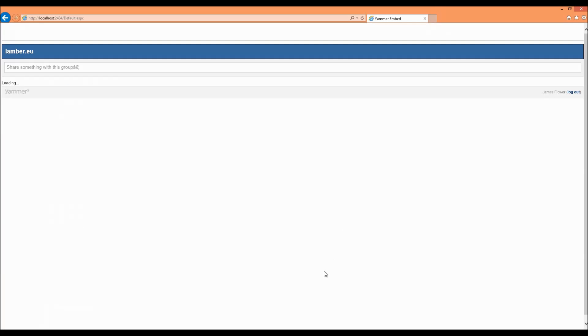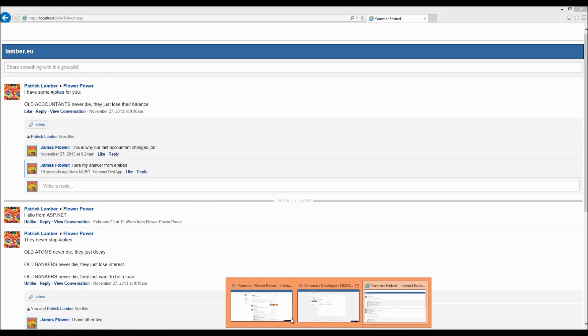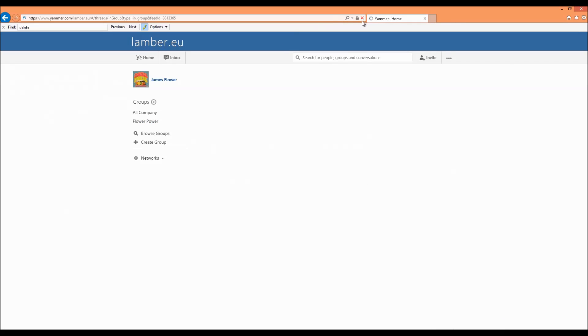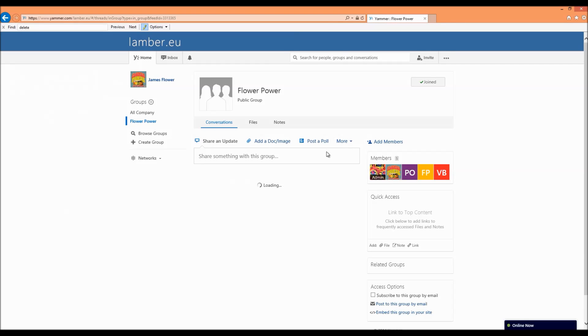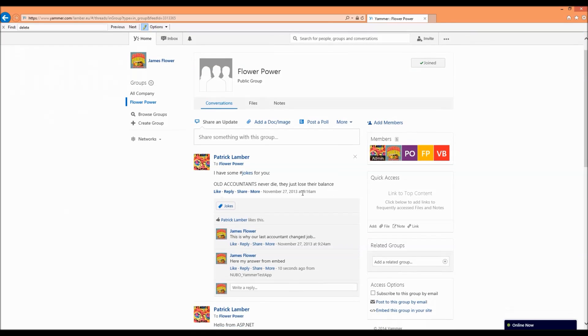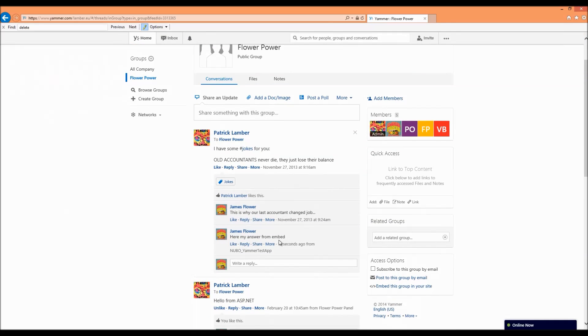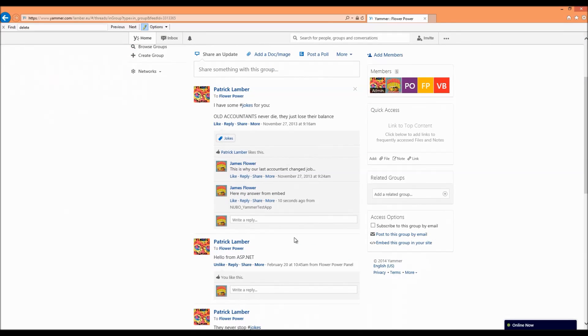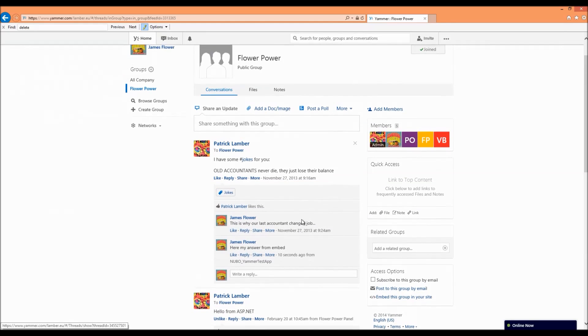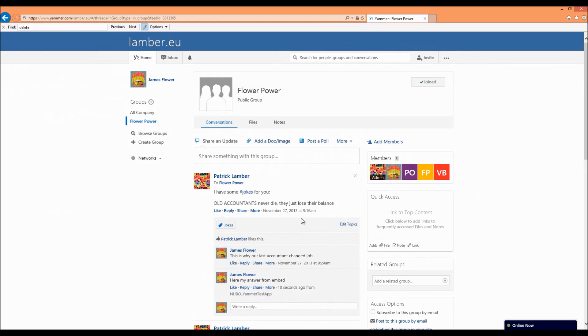You will see when we're opening yammer and we are refreshing the page in our group we should see also the results here, my answer and also here the like. So as you can see pretty straightforward.